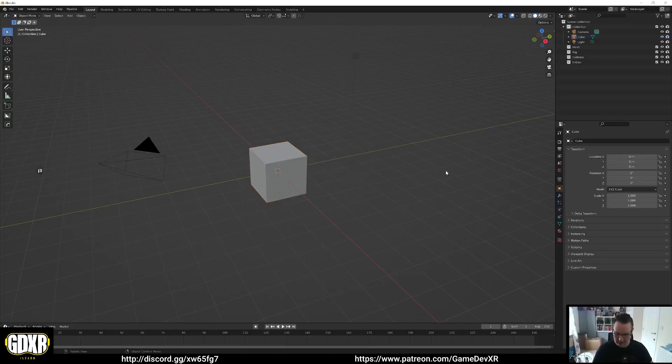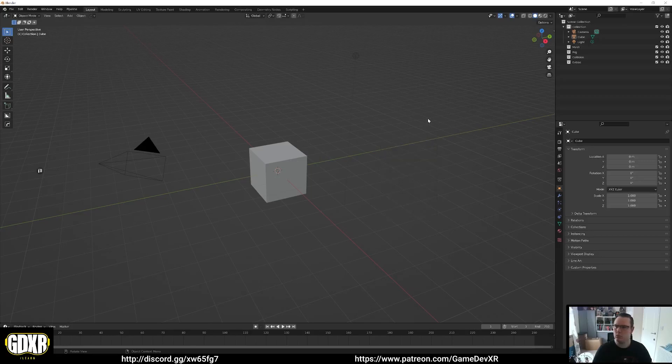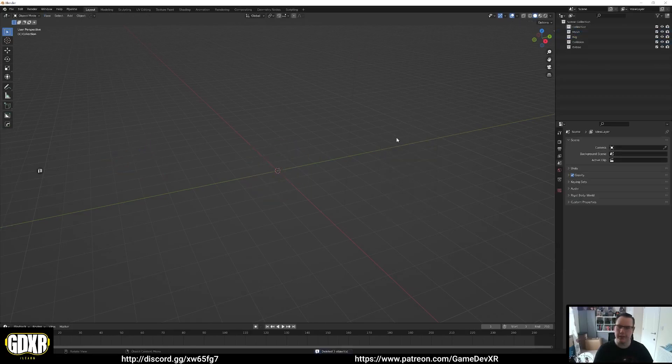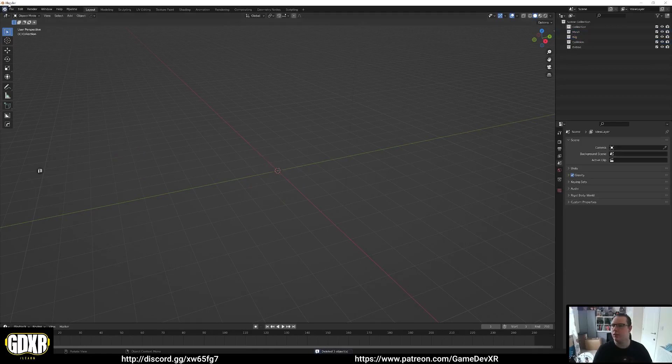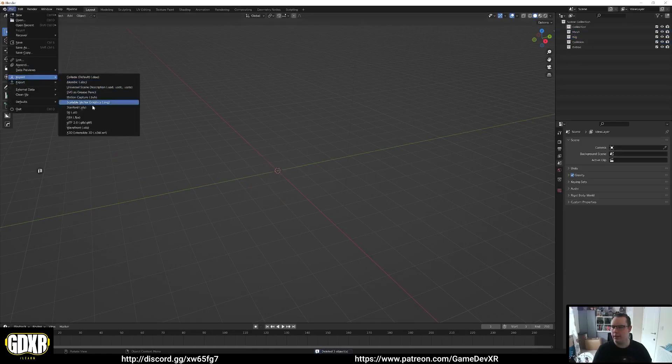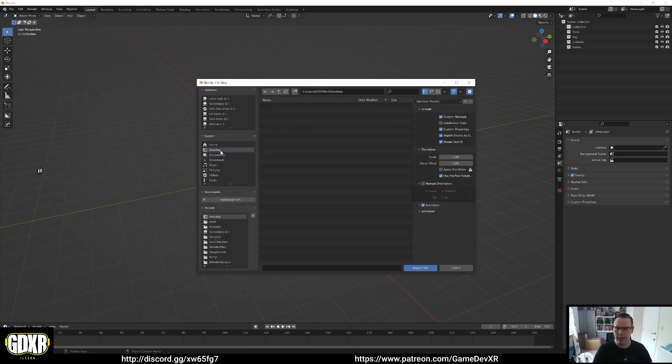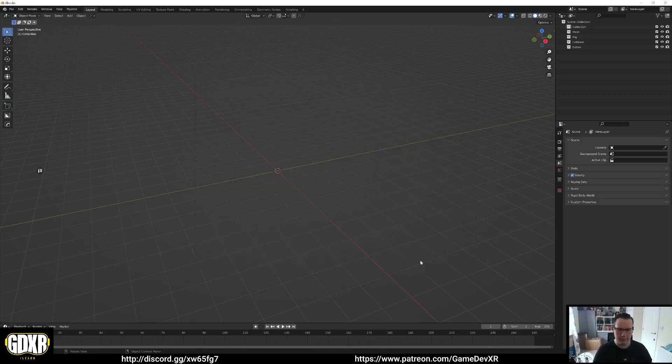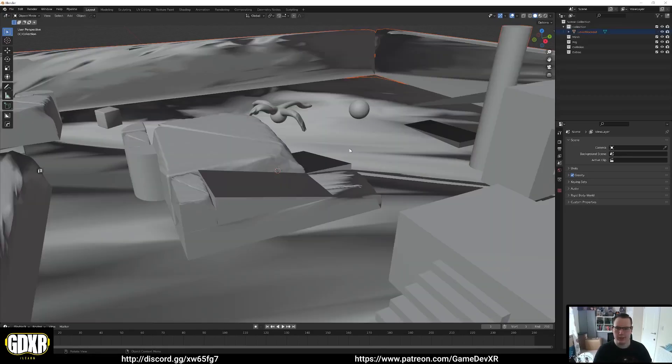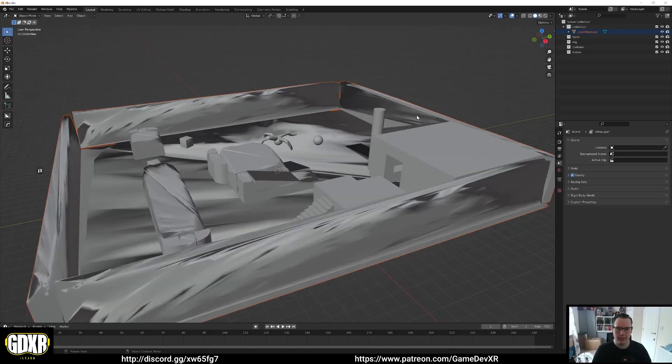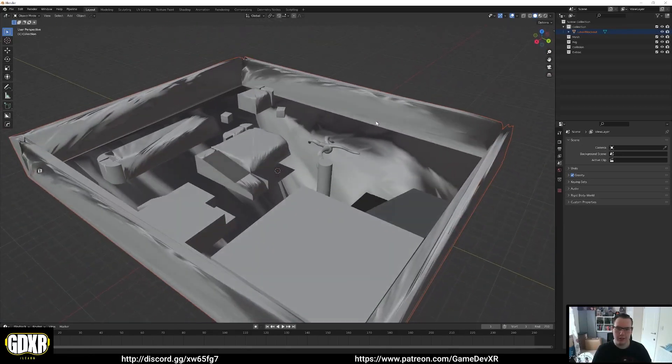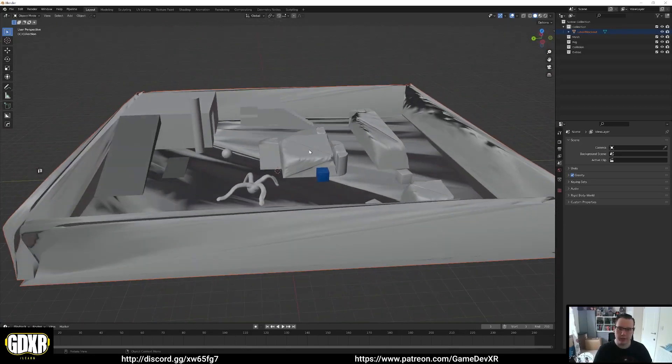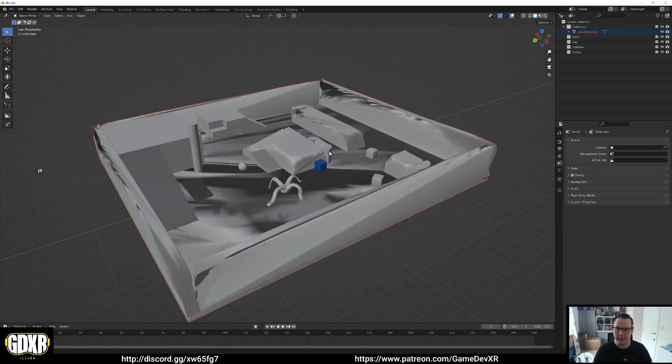And we should just be able to actually drag and drop this in. So control A, what is happening? There is a delete all, file import FBX. Then we've got our desktop level block out UE5. It'll take a second because I imagine it's probably got some dense geometry in it. So it looks really bad, but as you can see, we've got our entire level in here.